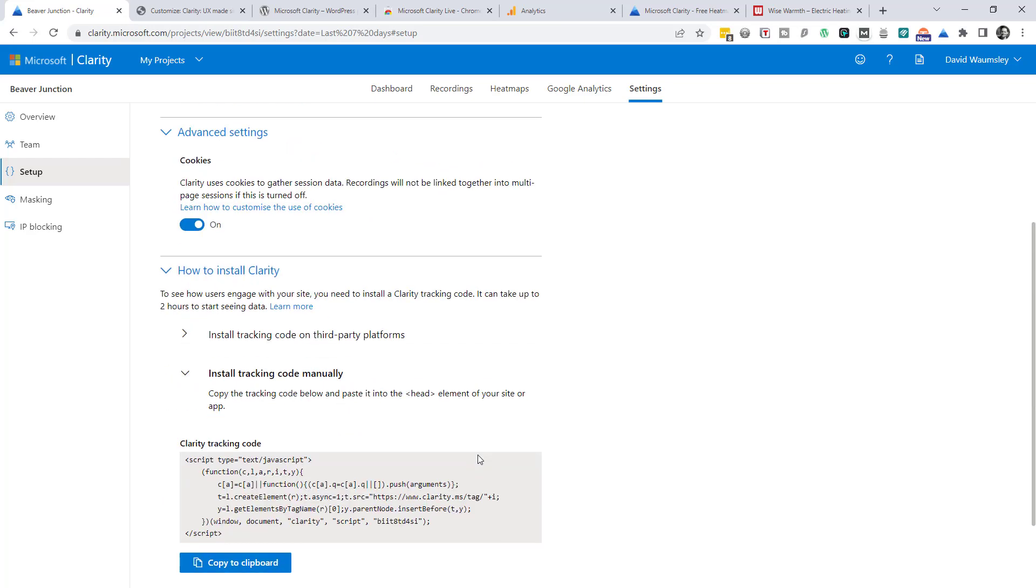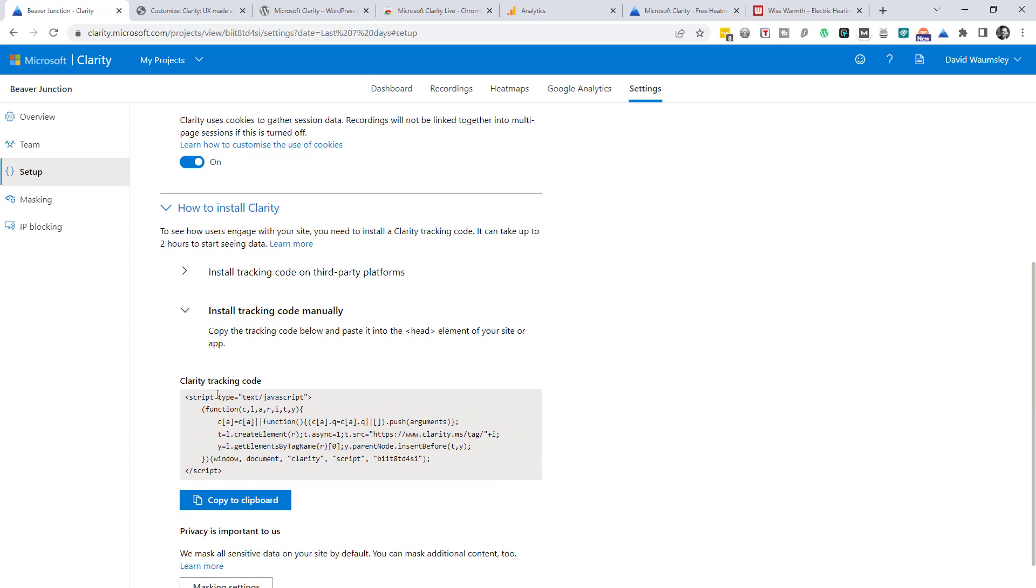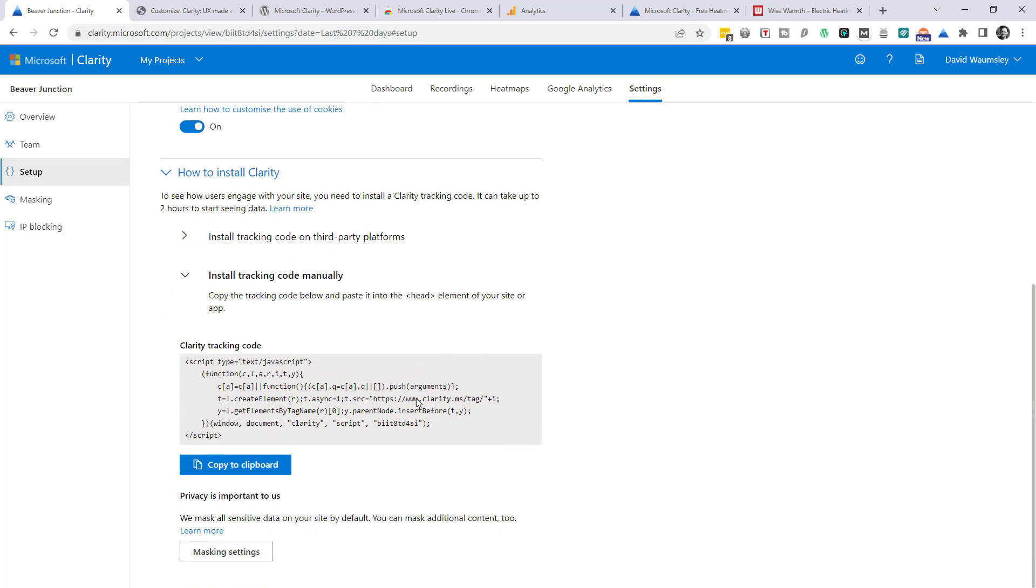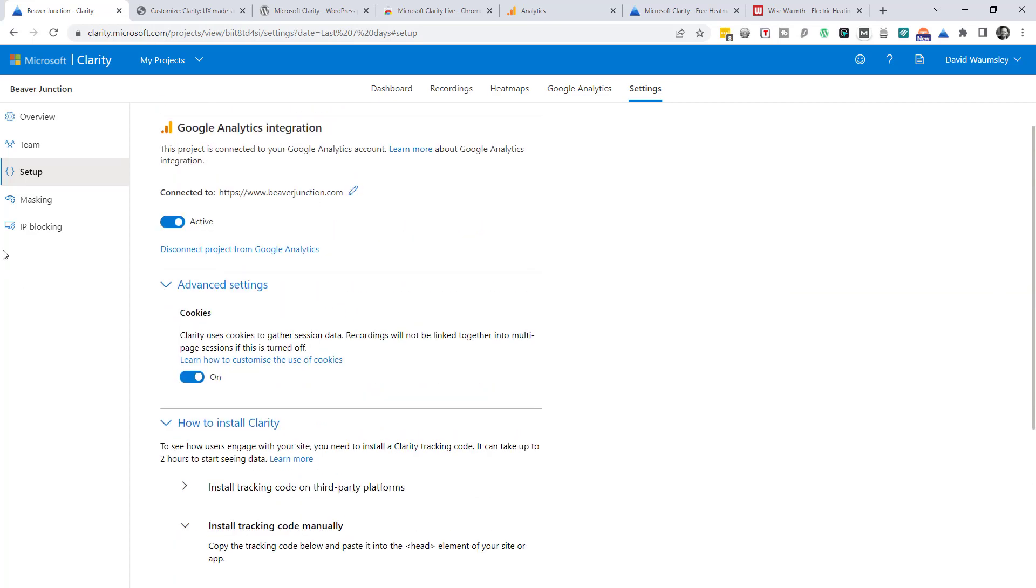Let's just go here where it shows us where the tracking code is, again in case we've lost it for some reason.